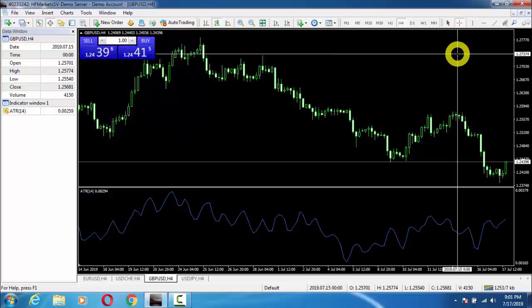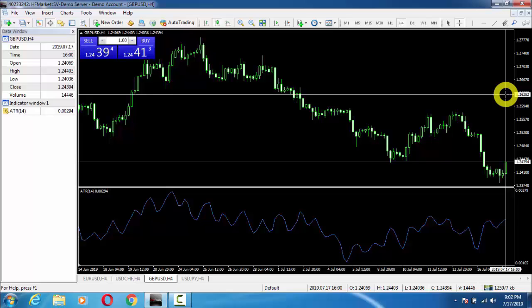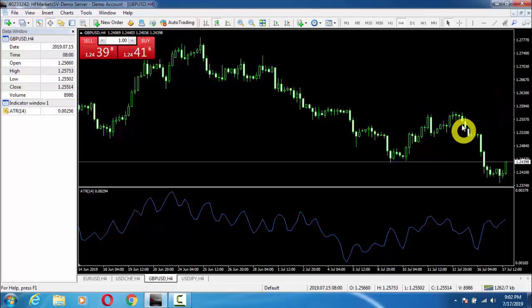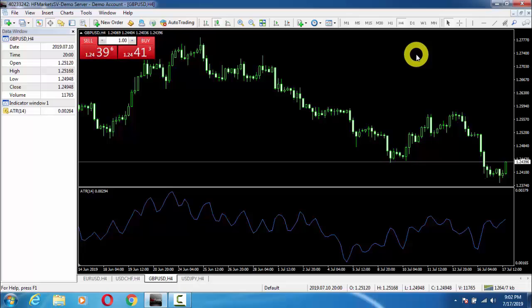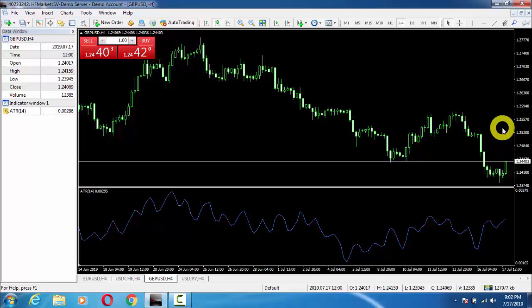Let's move to a higher time frame. On the H4 candle of GBPUSD, the current candle is running and we can see the ATR value is 0.0029 — that means we should use a stop-loss of 29 pips. Those 29 pips represent the average calculation of the last 14 H4 candles for GBPUSD. We have now seen that on different time frames our stop-loss is different, and you can also use ATR for your take-profit calculation.